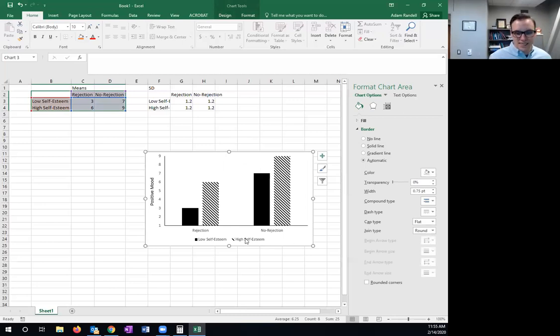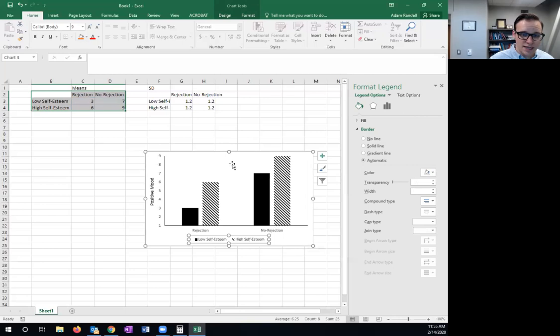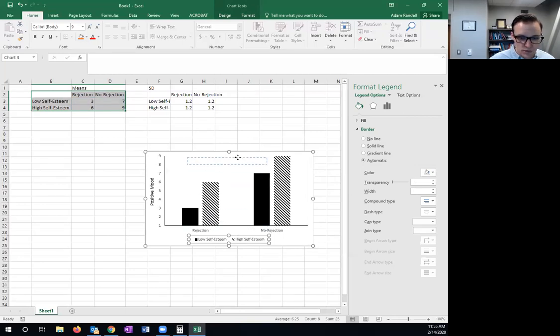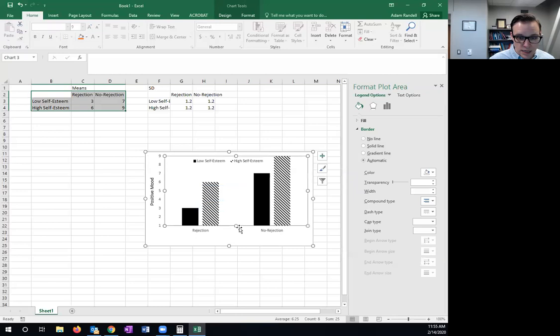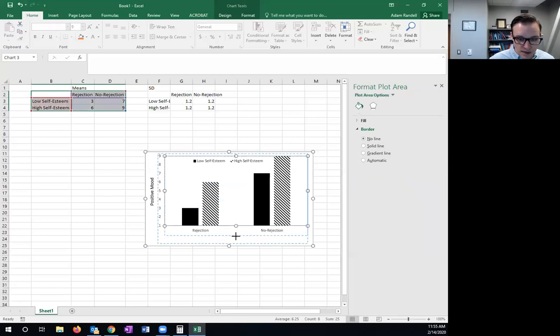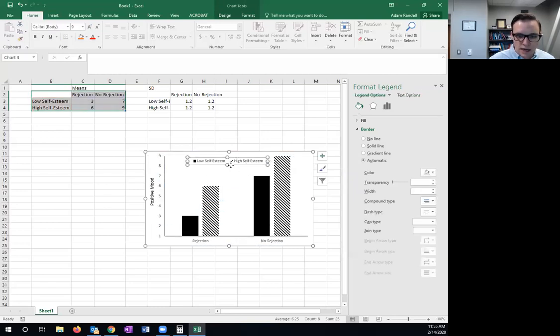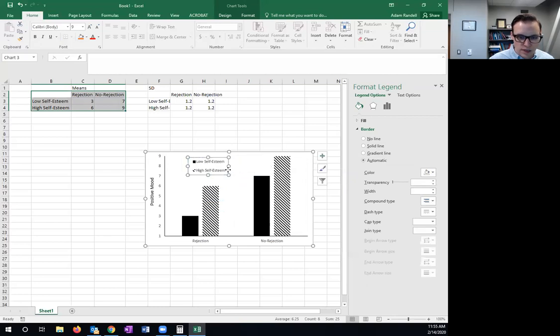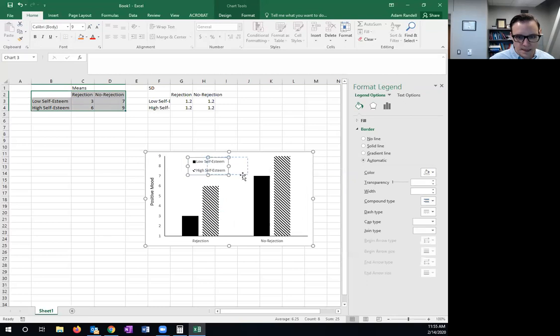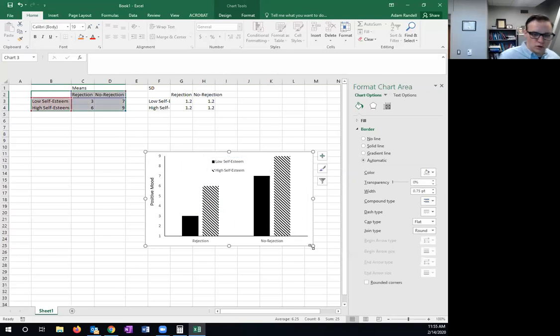Now the last thing is that your legend needs to be actually in the chart area. So I'm just going to select it, move it up. I'm going to pull this down so I have more room up here. And then I'm going to try and orient these so they stack one on top of the other, instead of going long wise like that. And there we go.